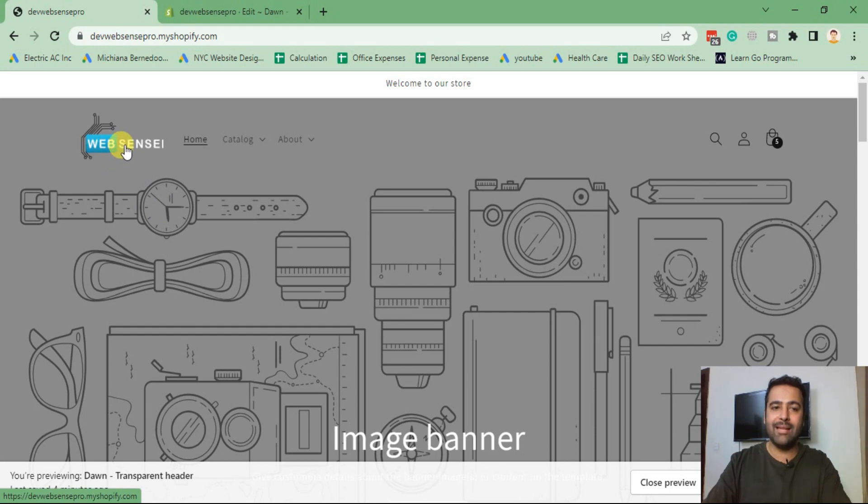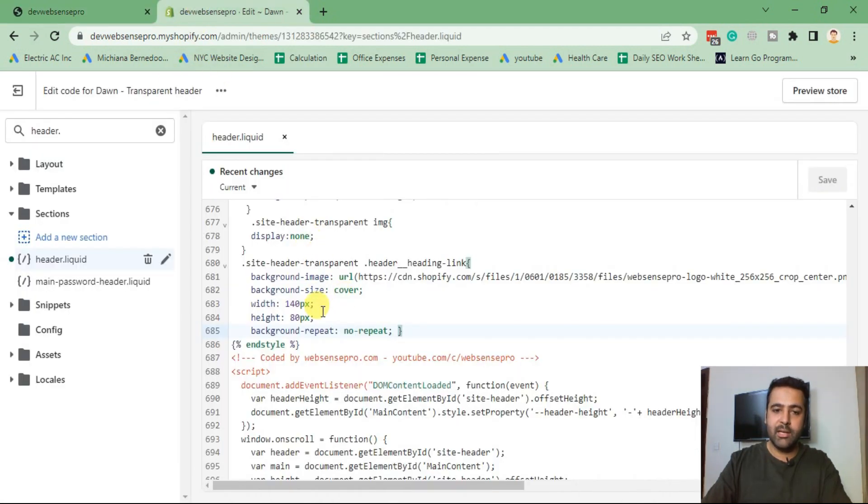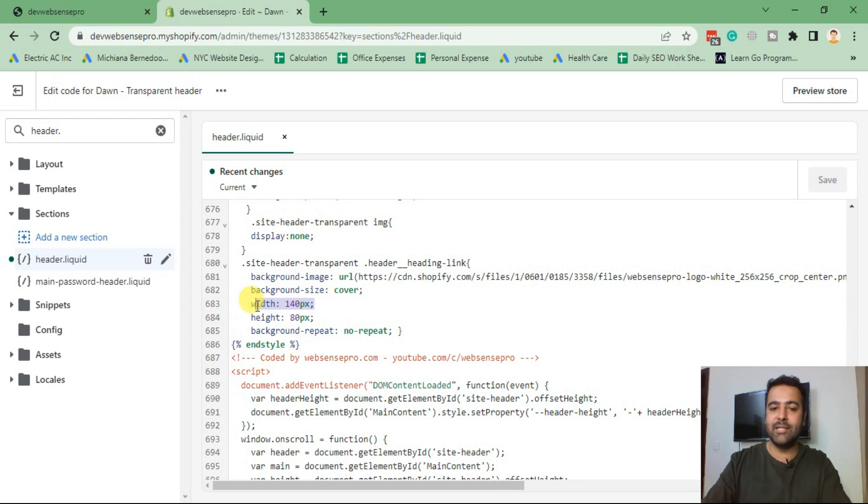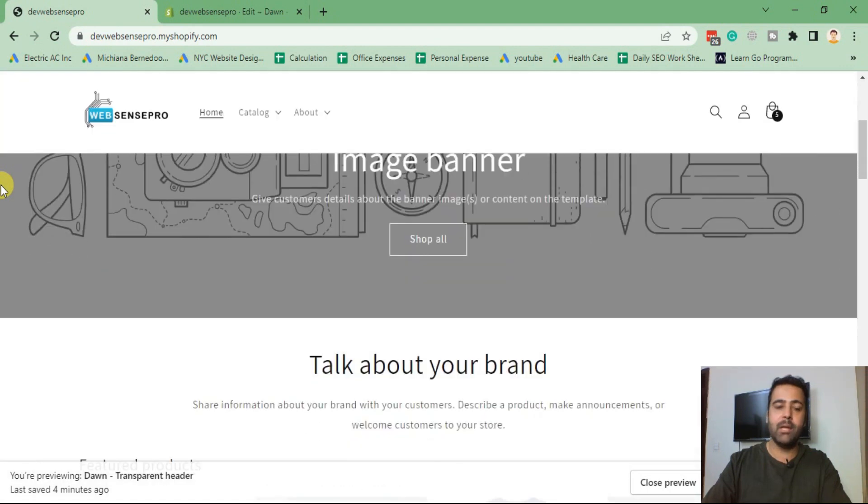And here we go, my white logo is showing up. But as you can see, it's a little cutting off. So what I'm going to do, I'll adjust the width and height as per the old logo.